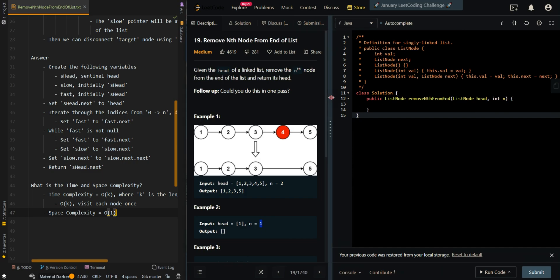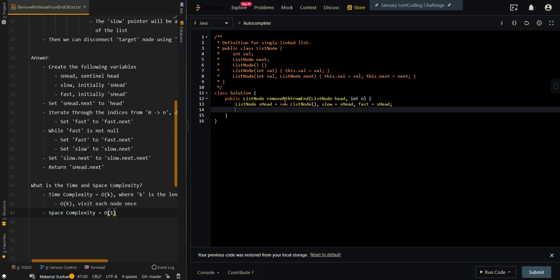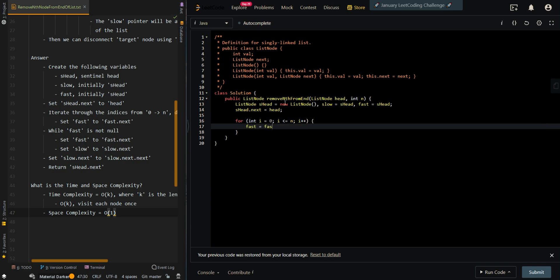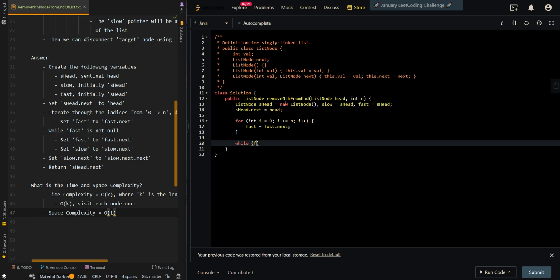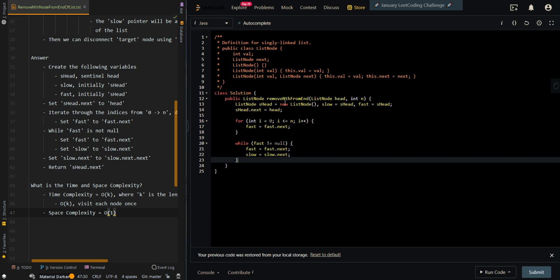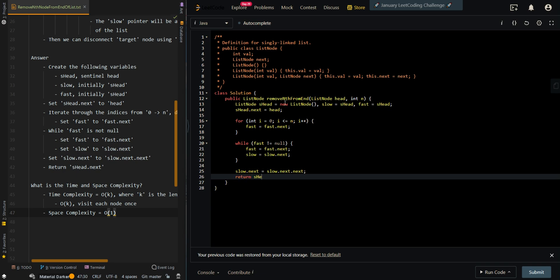Now let's go over the code. We create our sentinel head first, then our slow and fast pointers, and prepend the sentinel head to the start of the list. Then we move the fast pointer forward by n plus 1 steps. Next, we move both pointers until fast reaches the null node. Finally, we disconnect the target node that is n from the end of the list, and return the new head of the modified list.